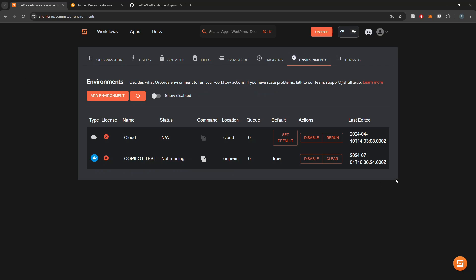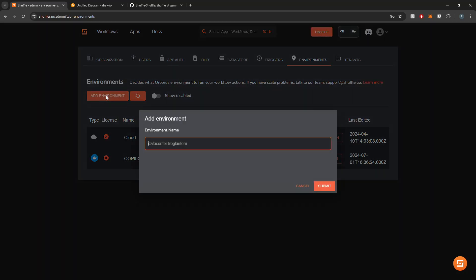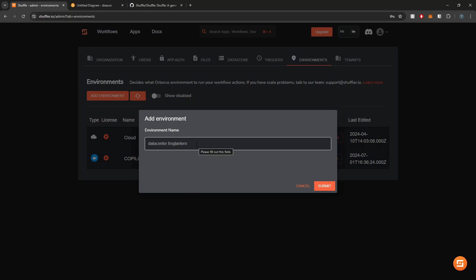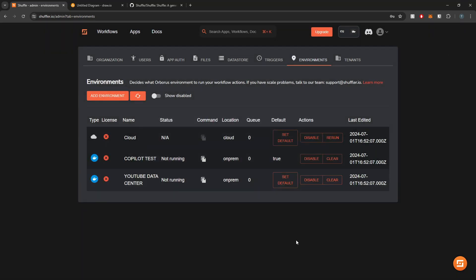I'm going to go into Environments and select 'Add Environment'. I'll give it an environment name — something that makes it easy to identify where the worker is actually deployed. I'll call it something like 'YouTube Data Center'. After submitting that, we now have a command that we can copy to deploy the worker.